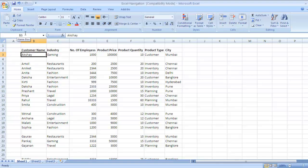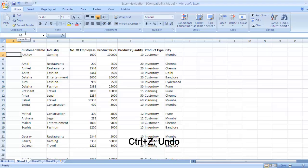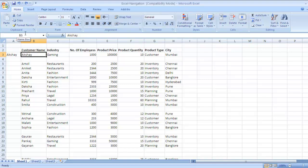So be extremely careful. Do not use backspace key to delete the contents of the cell. Just use the DEL key on your keyboard. Now suppose you want to undo your previous action. Then the key is Ctrl Z. Press Ctrl Z and whatever your previous action was, it will be undone.